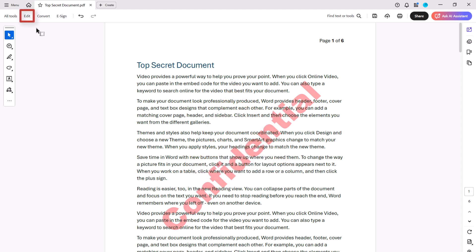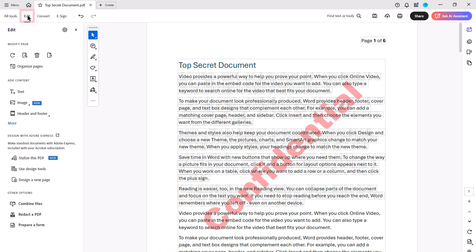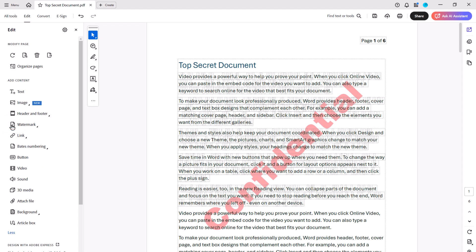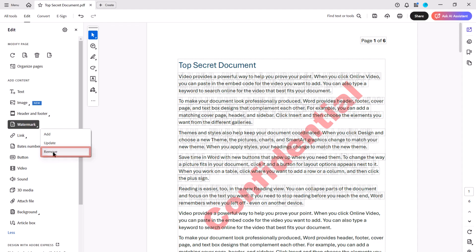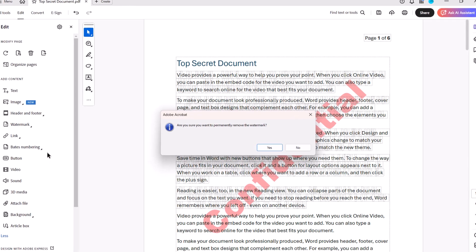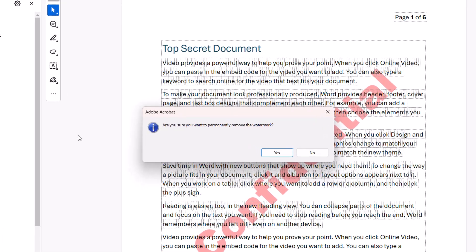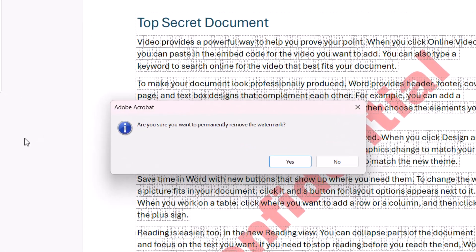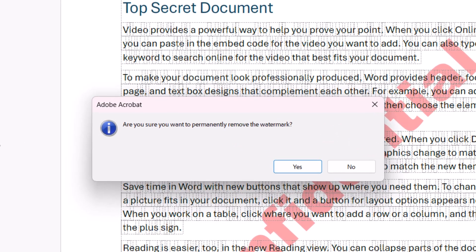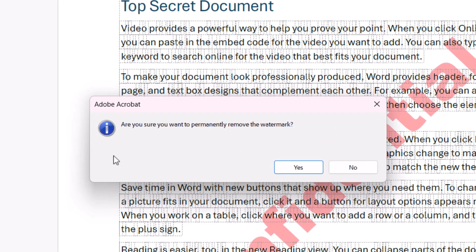To begin, once again select Edit, More, and Watermark. Then select Remove from the submenu. A dialog box will appear asking if you're sure you want to remove your watermark. Select Yes if you are sure.